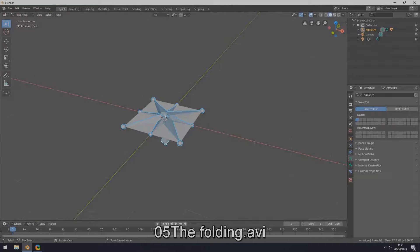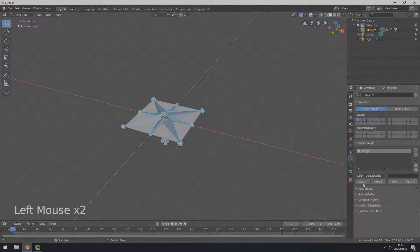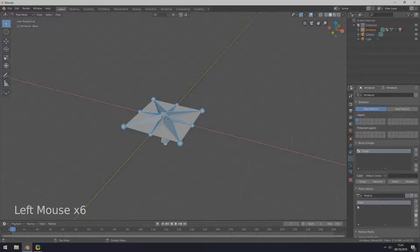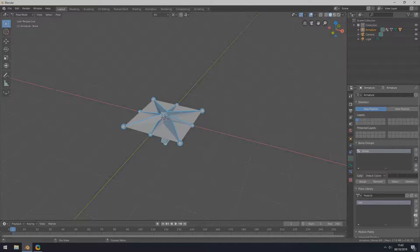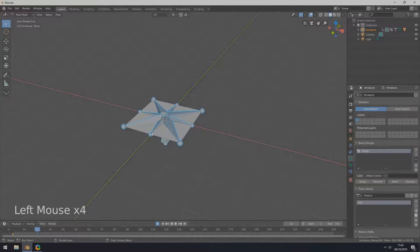In pose mode, select all bones and assign them to a new bone group. Add a new pose library and add a new pose. Rename if you please. The yellow dotted frame indicates a keyframe has been created. Start recording. Assign this pose to the current frame by clicking the button below the minus sign, then move the frame slider to a new position.